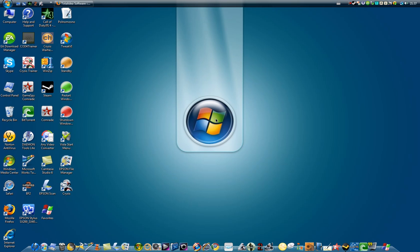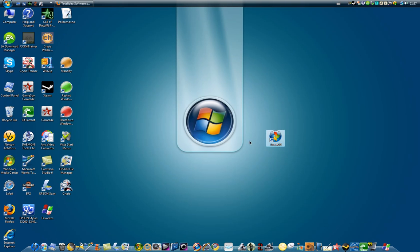Okay, so today I'm going to show you a video on Tweak VI. I told you in my last video that I'd do a video on this. So here is the icon of Tweak VI.